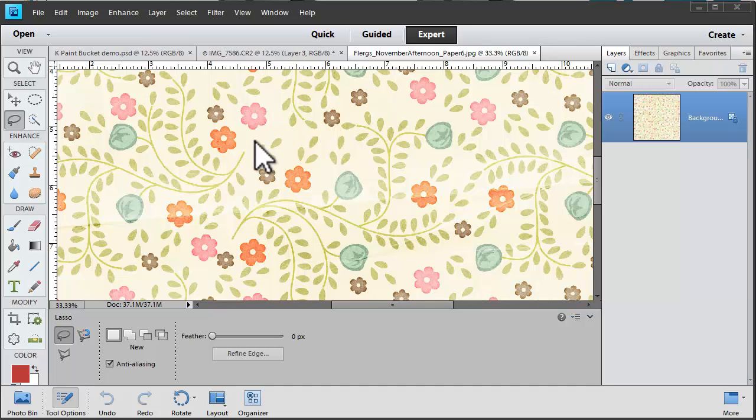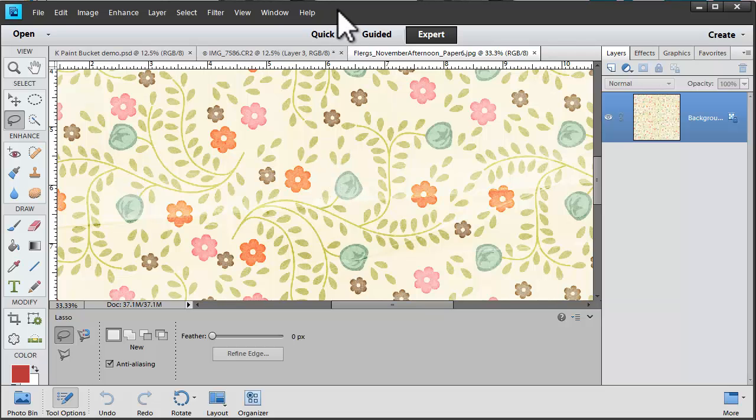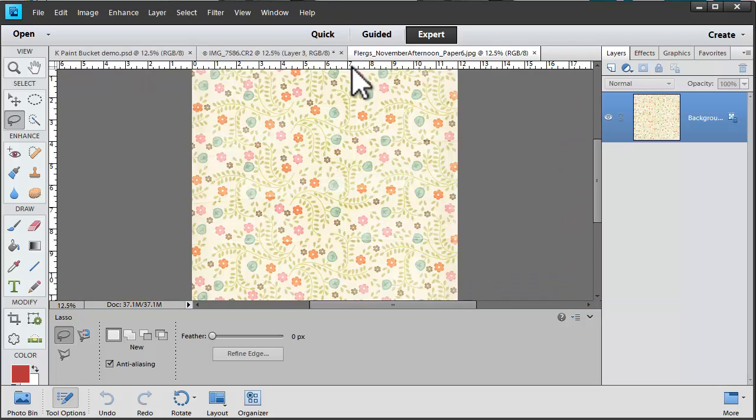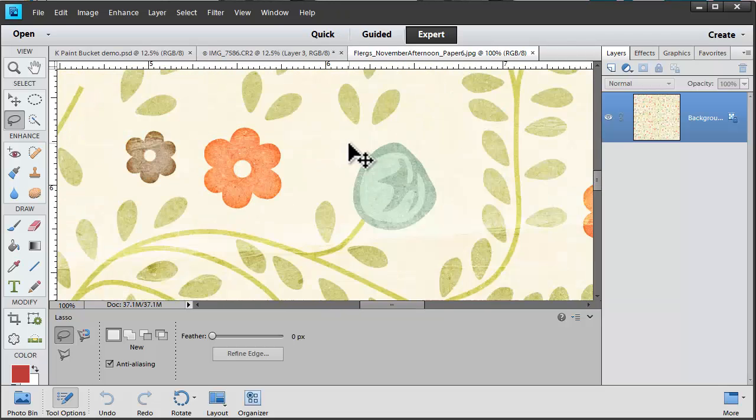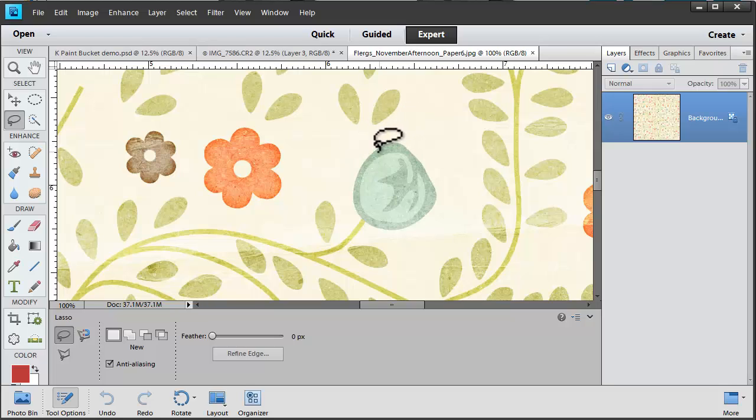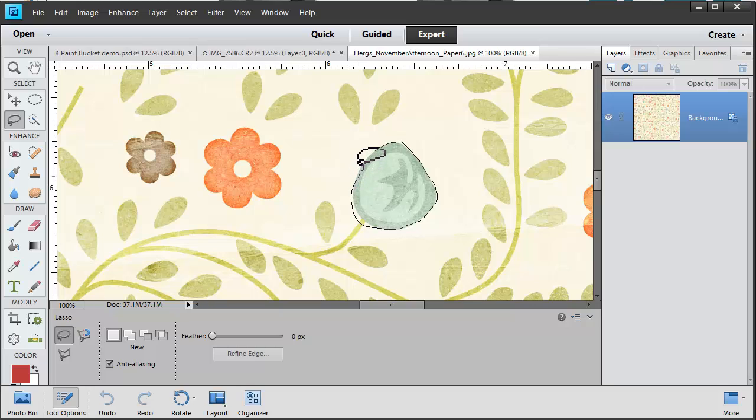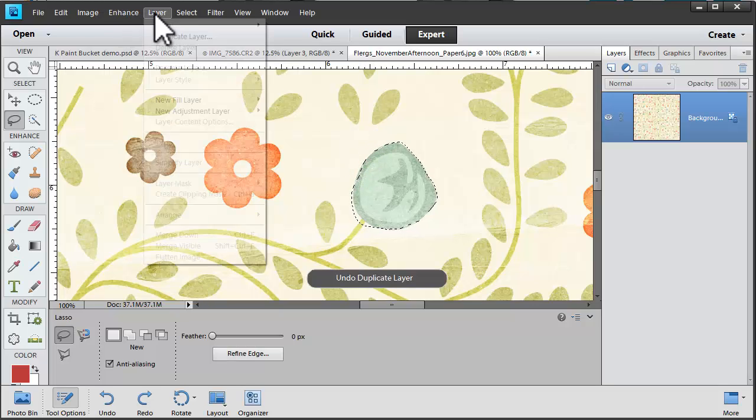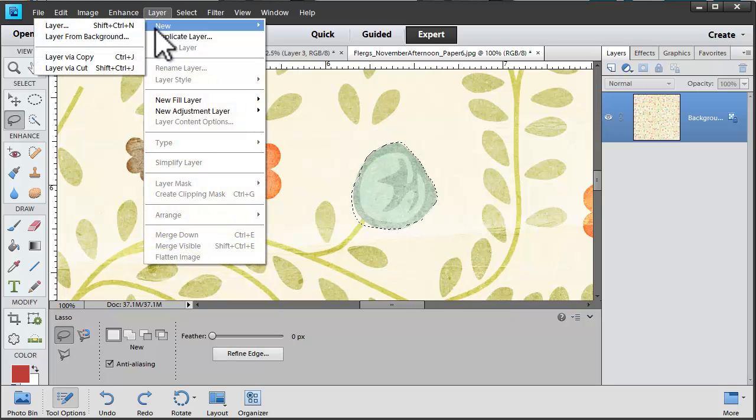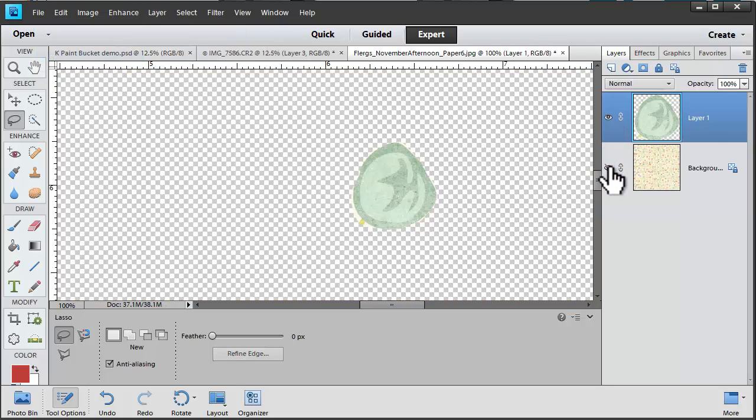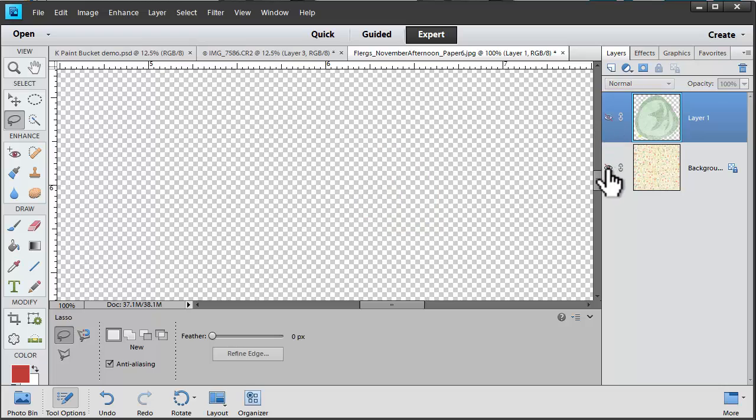The regular lasso tool works by clicking and dragging to outline any area you'd like selected. You could go to Layer, New Layer via Copy to then extract just that element from the background.